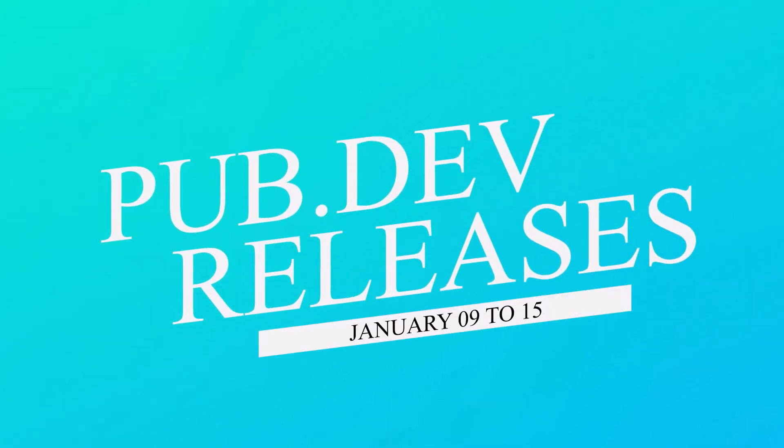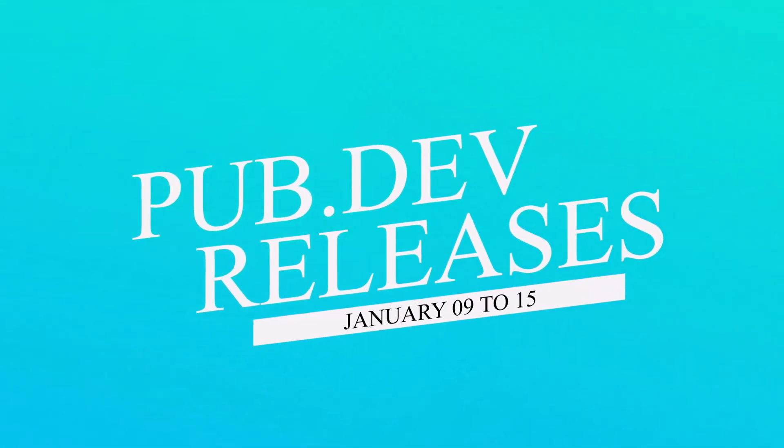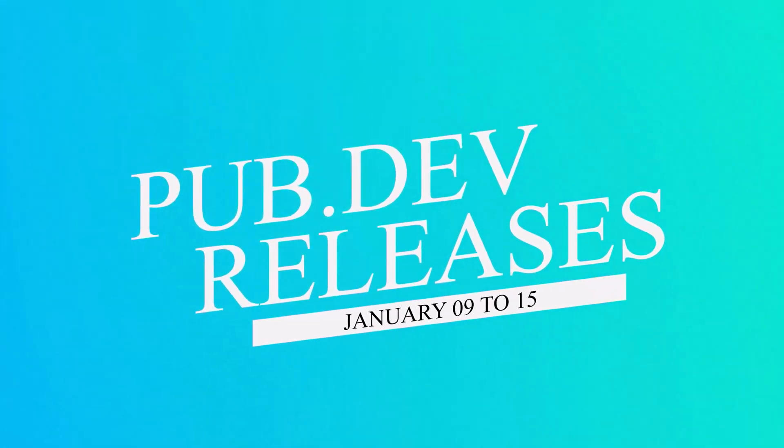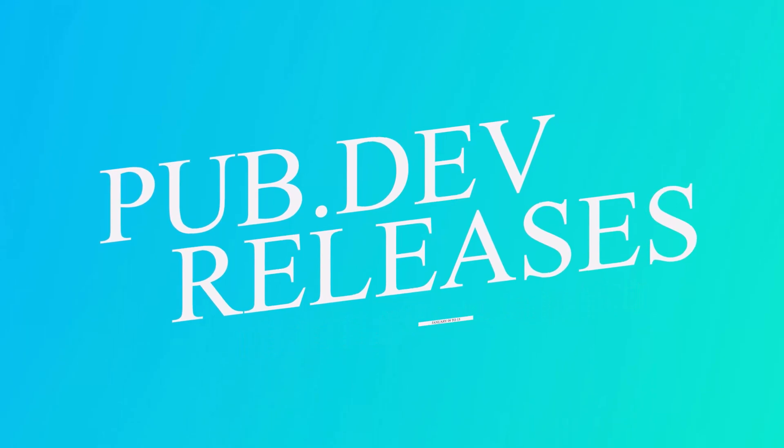Let's have a quick look at the top 10 Flutter and Dart packages from January 9 to 15.